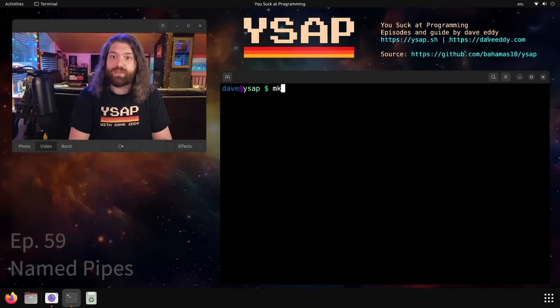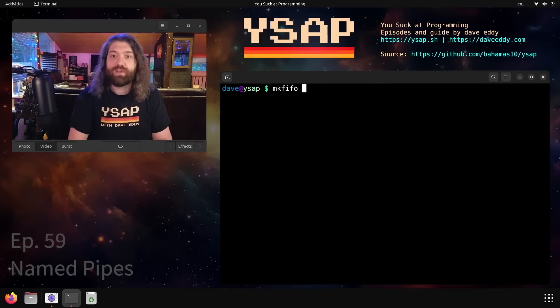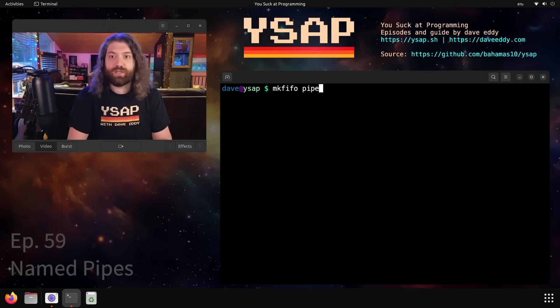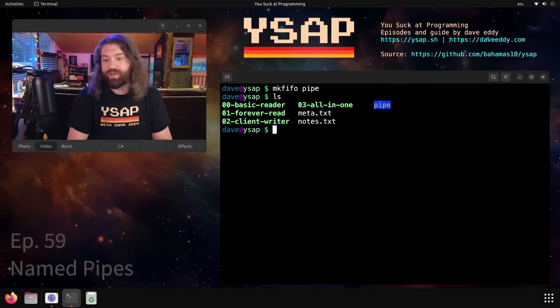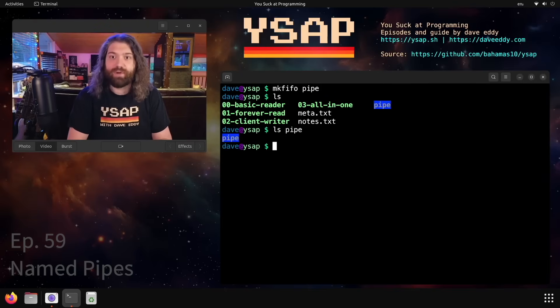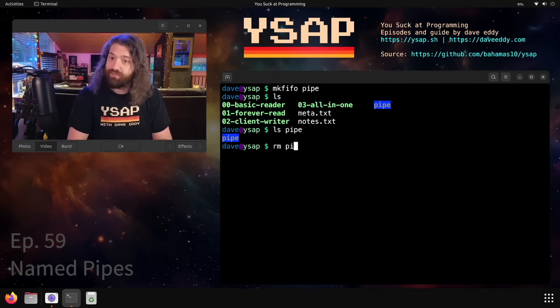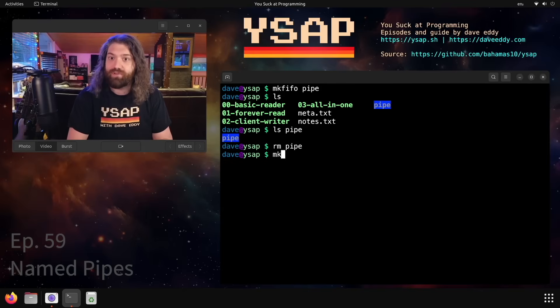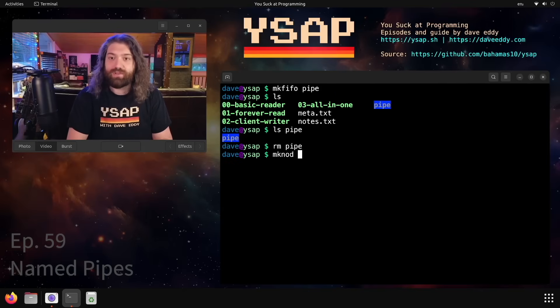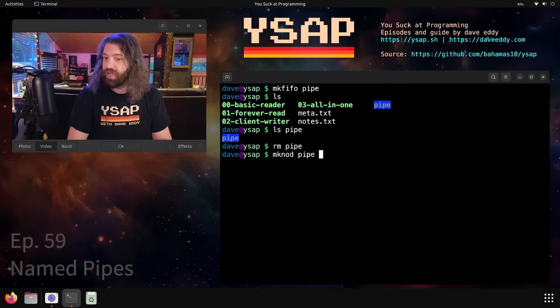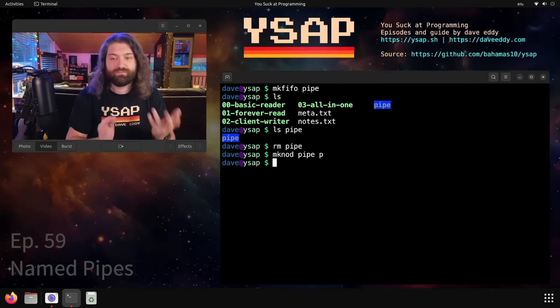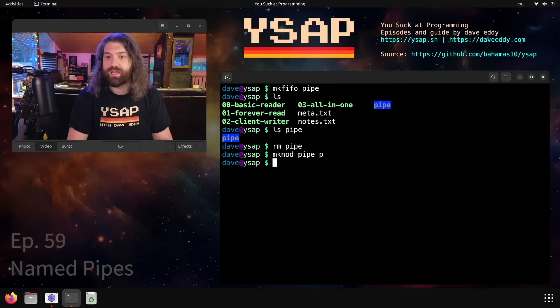So let's go ahead and jump into it. The first thing we can do is we can make a named pipe. We can use mkfifo, first in first out, and the name of the pipe. So we can just call it pipe. And then when we ls, we have a bunch of files in here, but we have that pipe file. If your operating system does not have mkfifo, you might have mknod and you can give it the name of the file and then the type of device, so P for pipe, same thing.